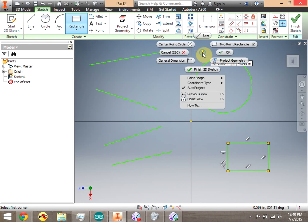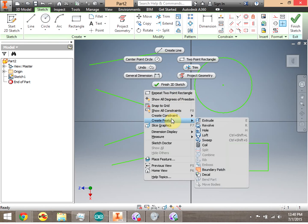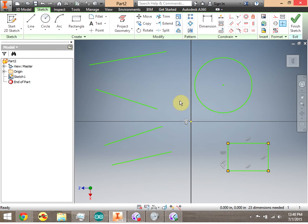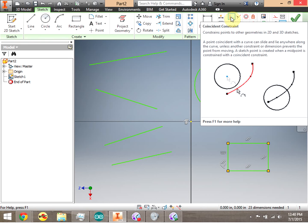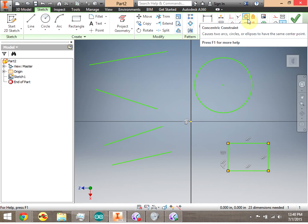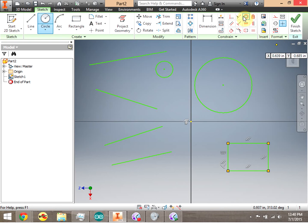I'm going to right-click and go down to Show All Constraints. Notice there's a hotkey F8 I can use as well. Notice the only thing in this drawing that has constraints is the rectangle. The constraints will actually highlight. So notice that I can make things coincident, collinear, or concentric. Let's make one more small circle and start to add some of these constraints.